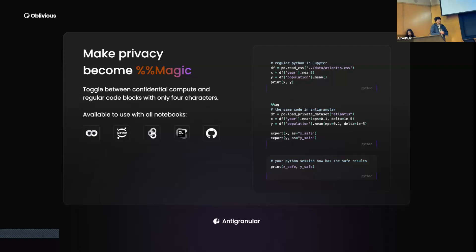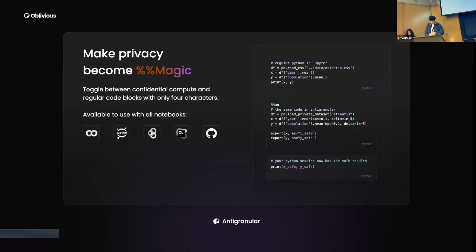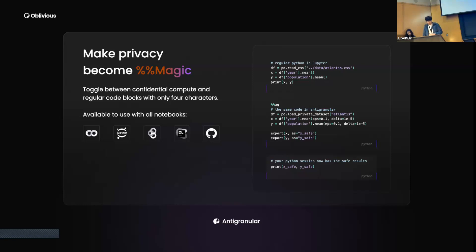You might think this would put a lot of load on data scientists working on it — they would have to learn new things. But that's not the case with anti-granular. Using just four characters — the 'ag' prefix — you can transform any Python code into anti-granular's environment. You just have to make a few changes like determining the privacy epsilon and deltas. It's very easy.